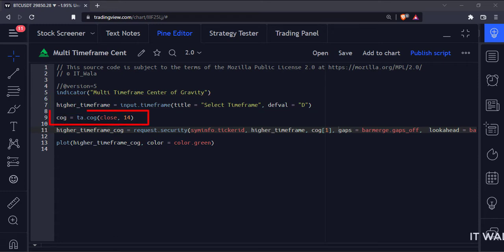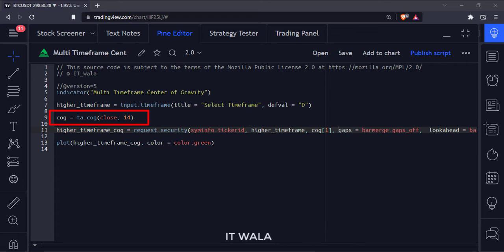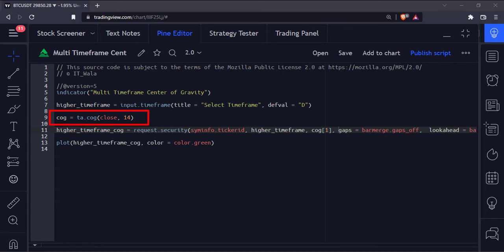Here we have used the COG function, which stands for Center of Gravity function. The first argument of the function is the source type, and the second argument is the length.